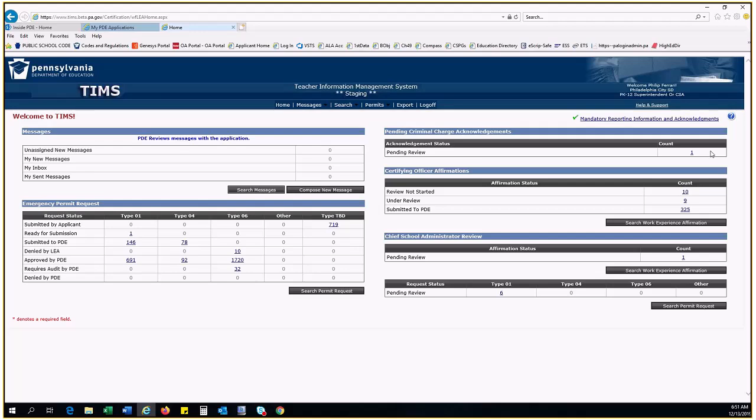Starting in August of 2019, a new requirement was added for Superintendents called Mandatory Reporting Information and Acknowledgements. It is only required for the Superintendent, Chief School Administrator role. On the right side of the dashboard at the top, just above the Pending Criminal Charge Acknowledgements Queue, there is a hyperlink.